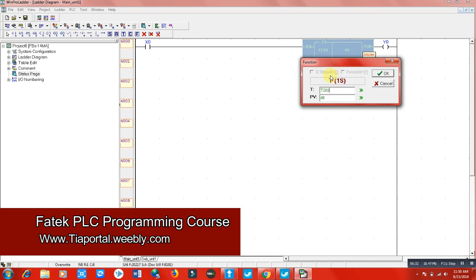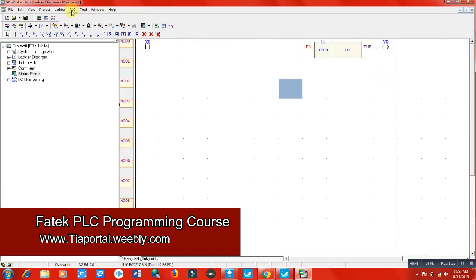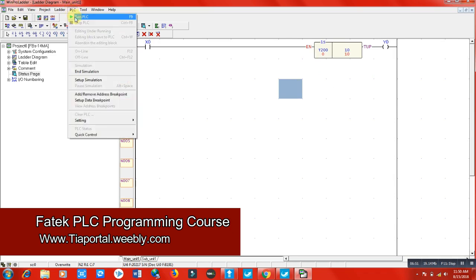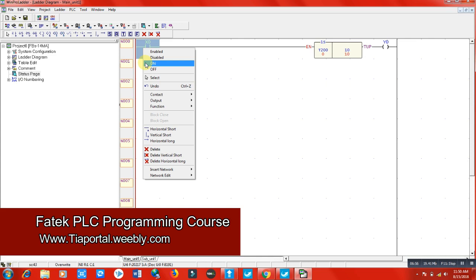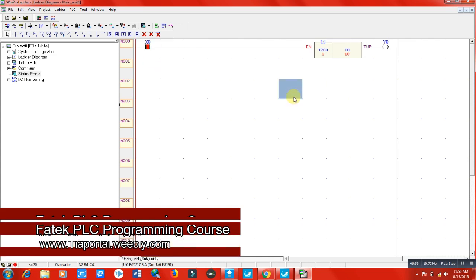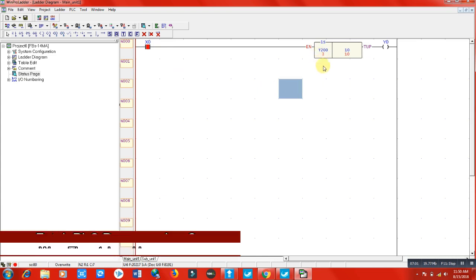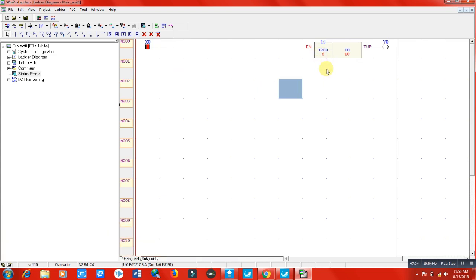When I write T200, it appears as a one second timer. I'm going to set the preset value to 10, meaning I want my output to be energized after 10 seconds of input. Go to simulation, run the PLC, and switch on the timer. When the count reaches 10, my output will be energized.